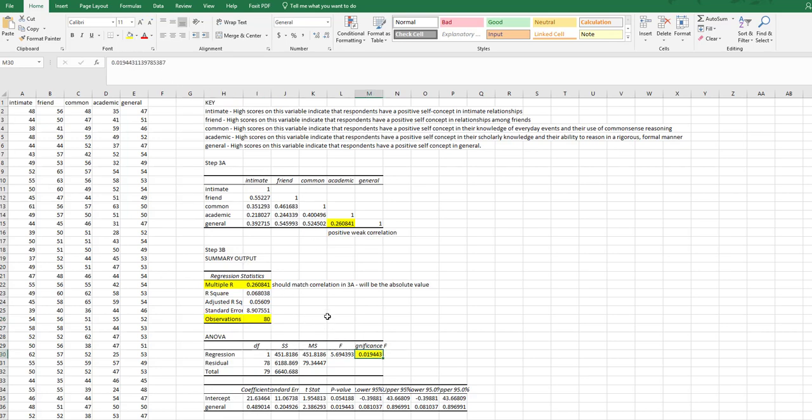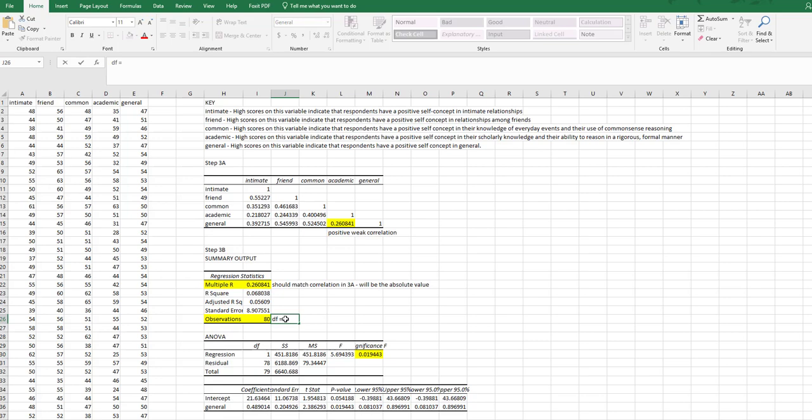We need the number of observations and then we need this significance. So degrees of freedom, degrees of freedom is the number of people minus 2. So degrees of freedom is 78 and I'm going to note that here next to my observations.